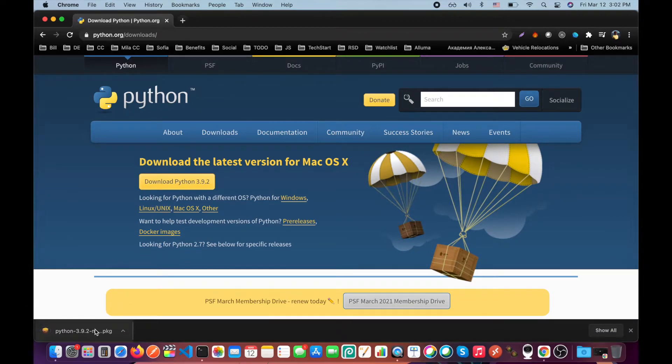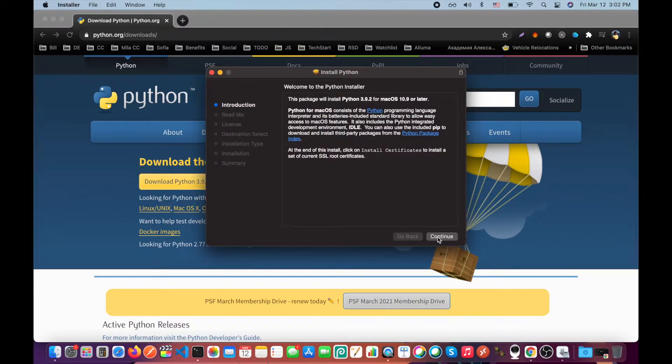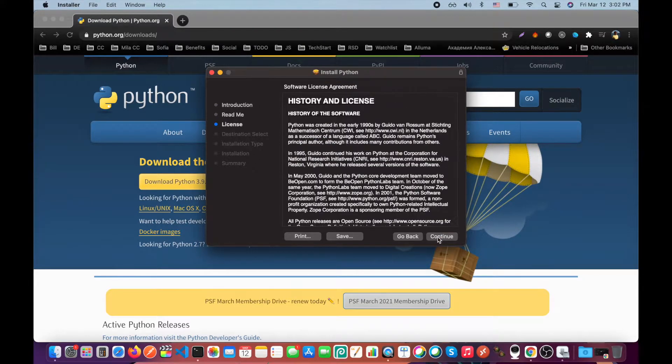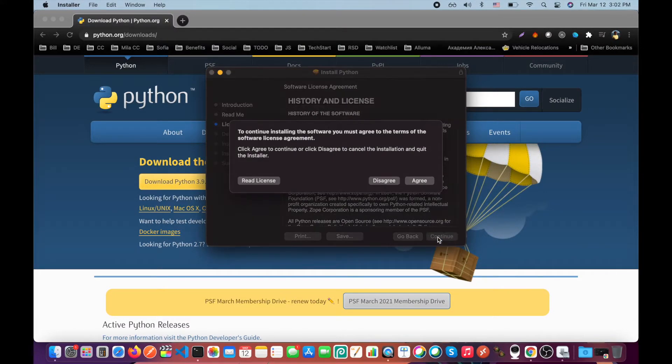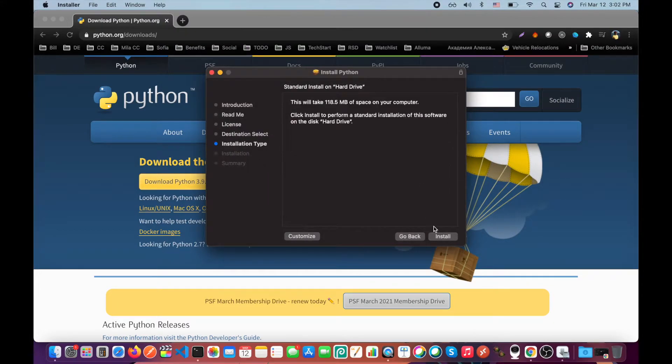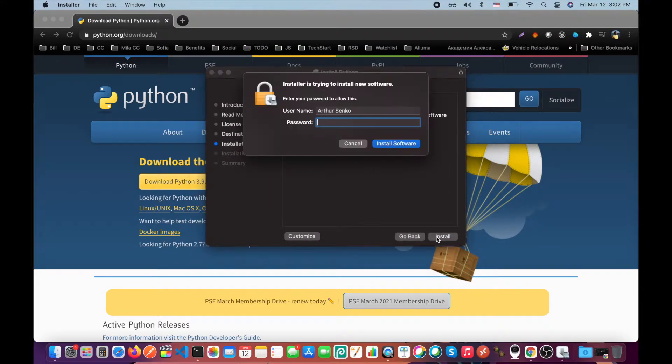Click on the downloaded package and continue installation with the default settings. Enter password if prompted.